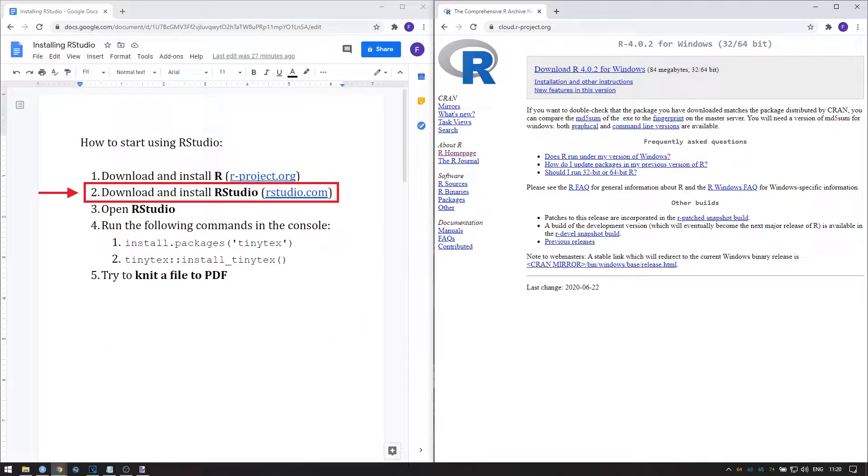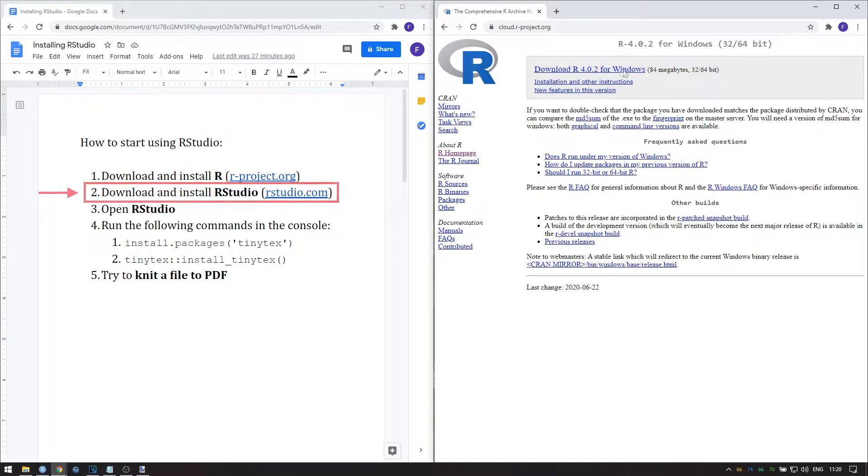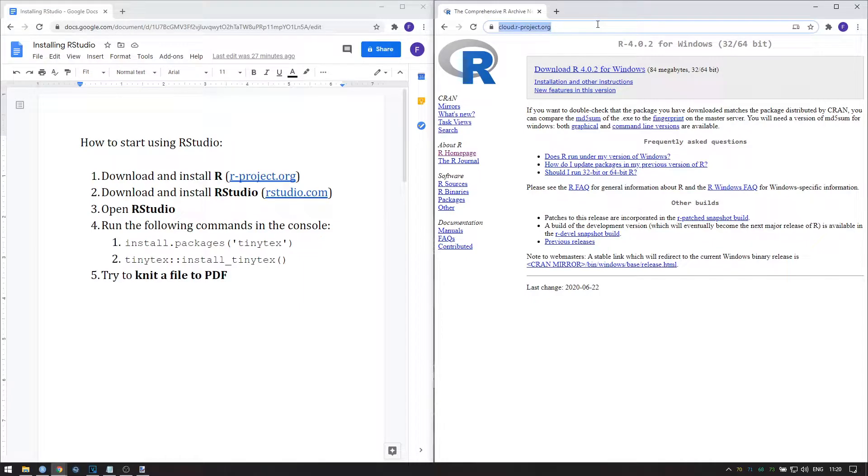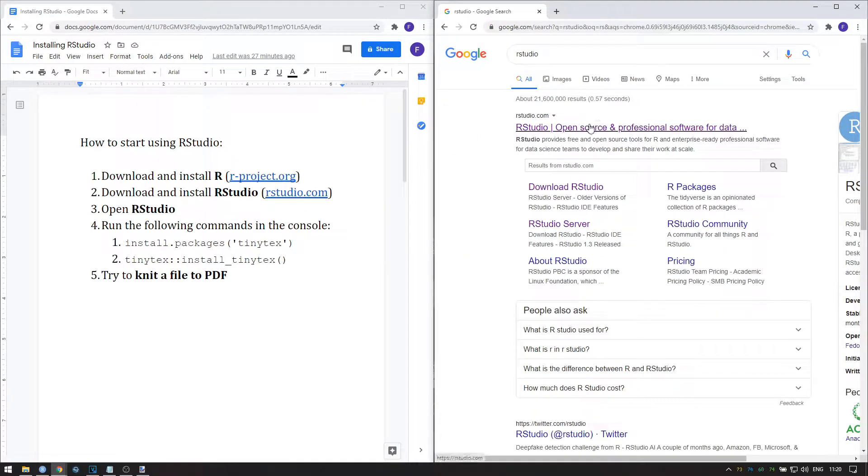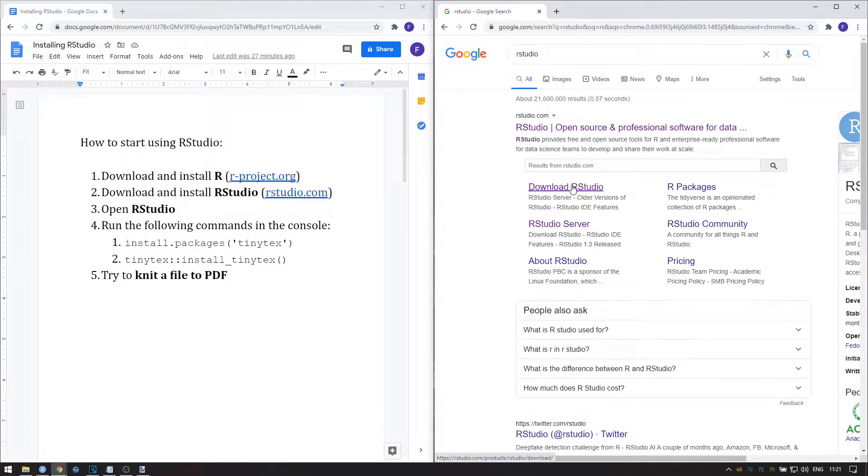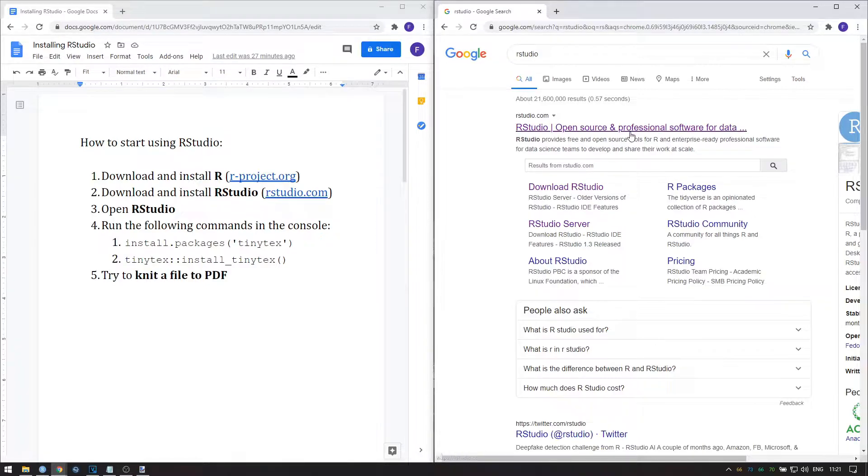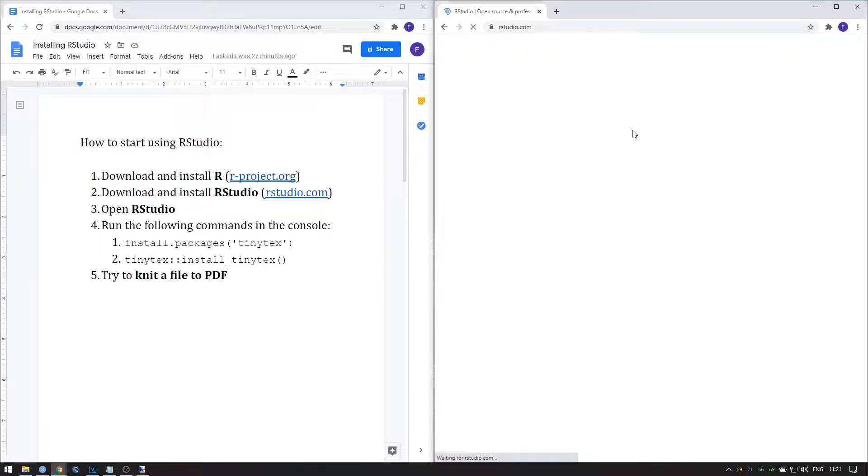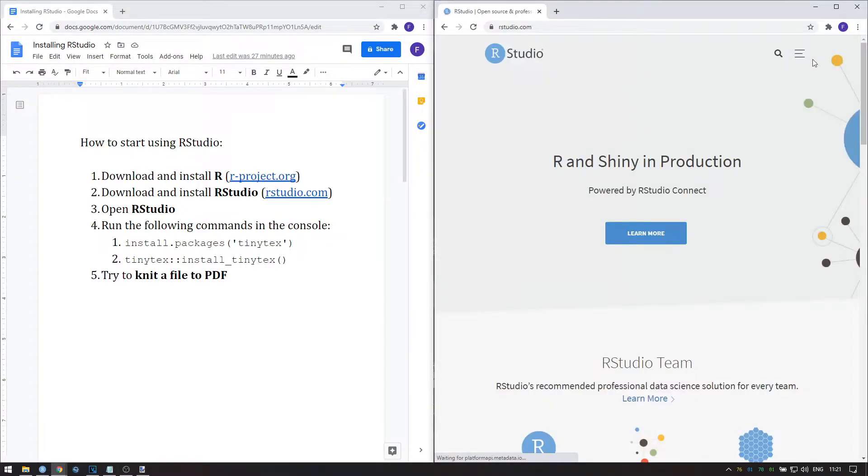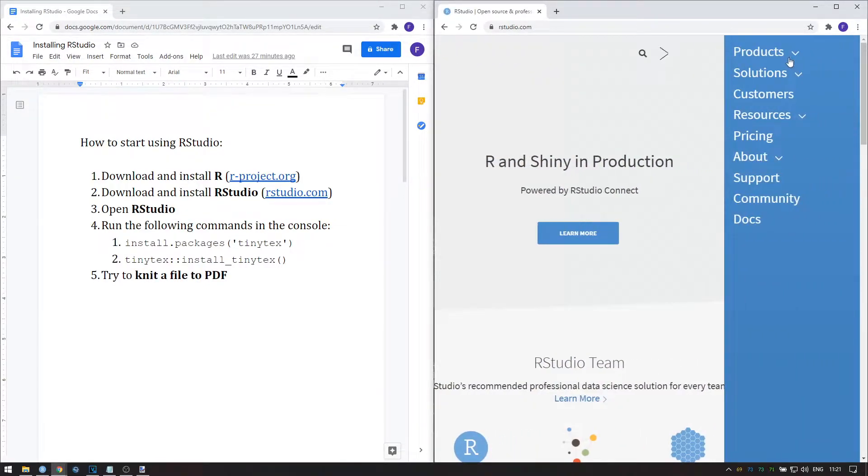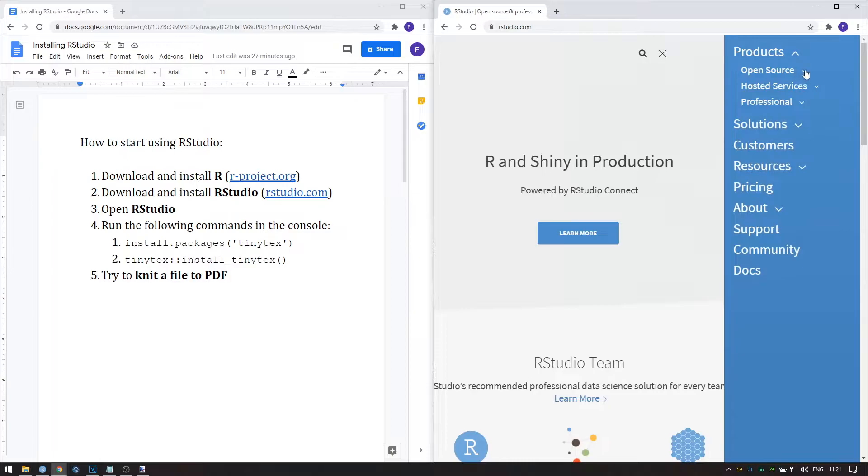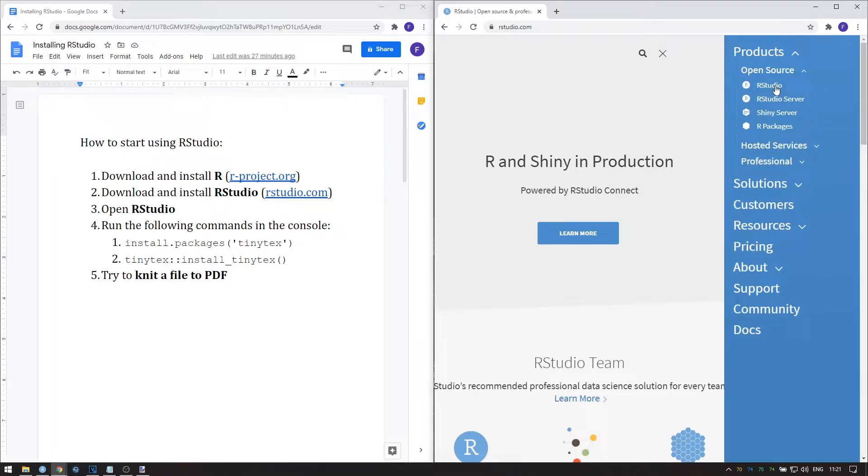The next step is to download and install RStudio from rstudio.com. Or again, you can simply Google RStudio, and the top link is usually the one you'll want. You can go directly to the download section over here, or you can go to the main page and navigate to Products, Open Source, RStudio.